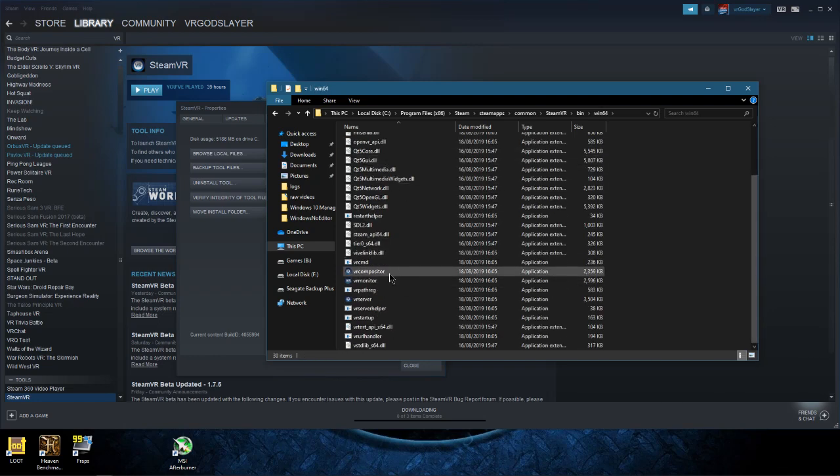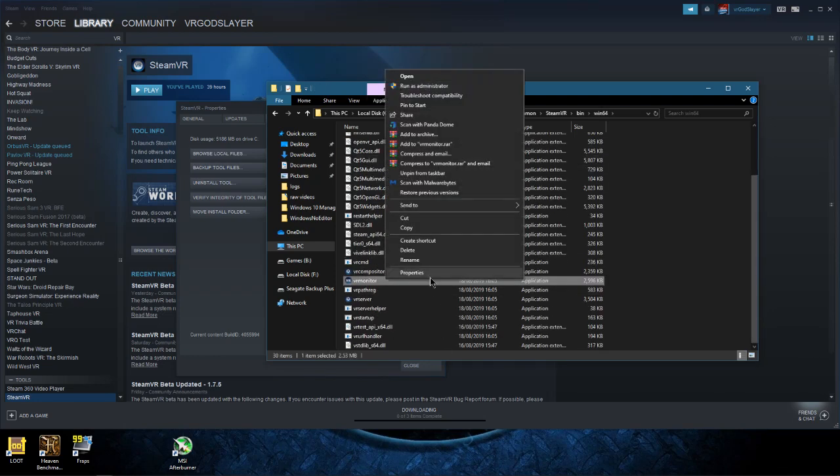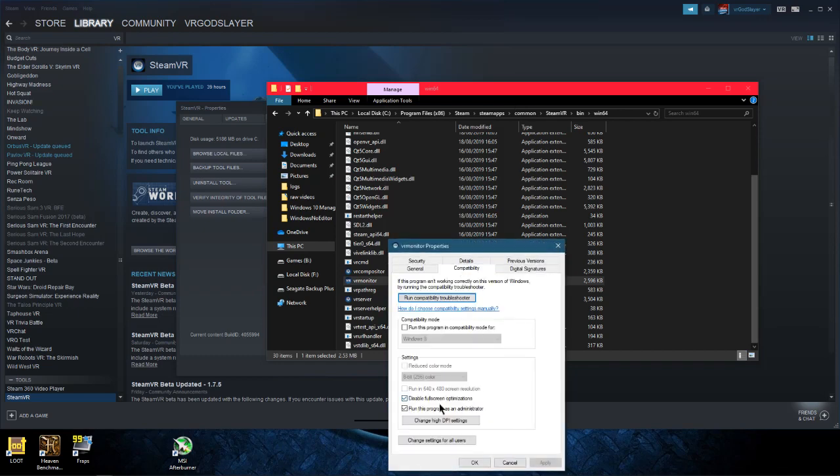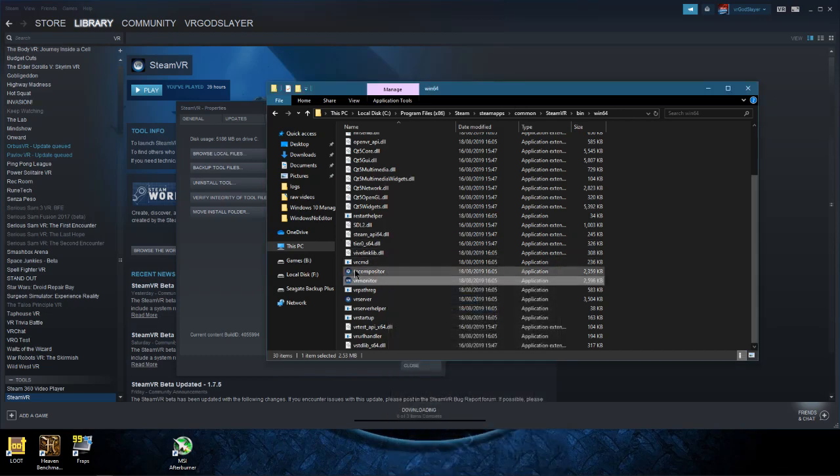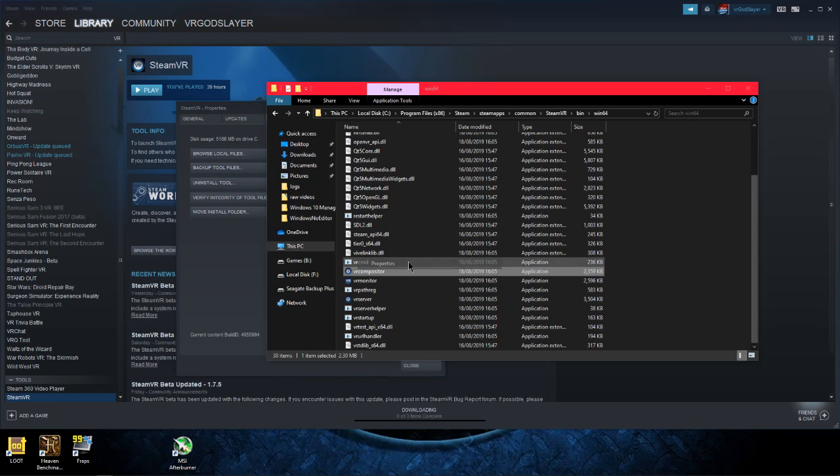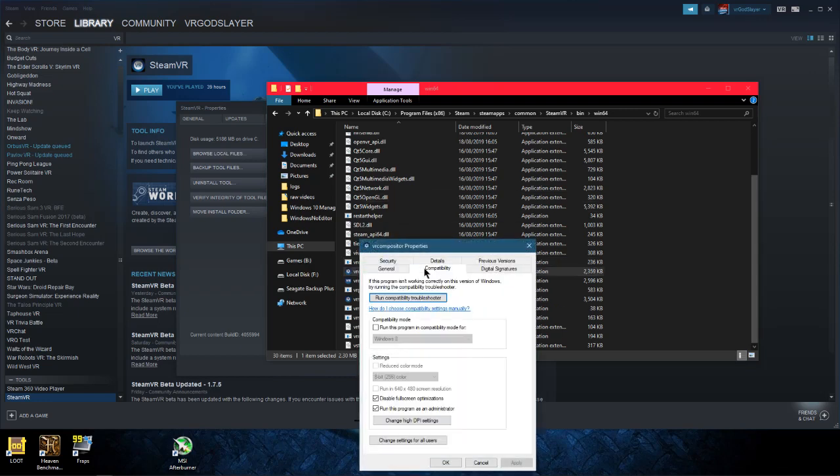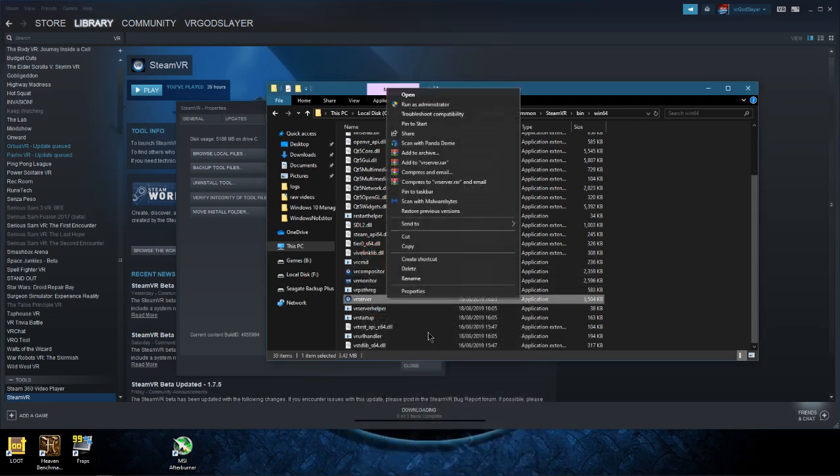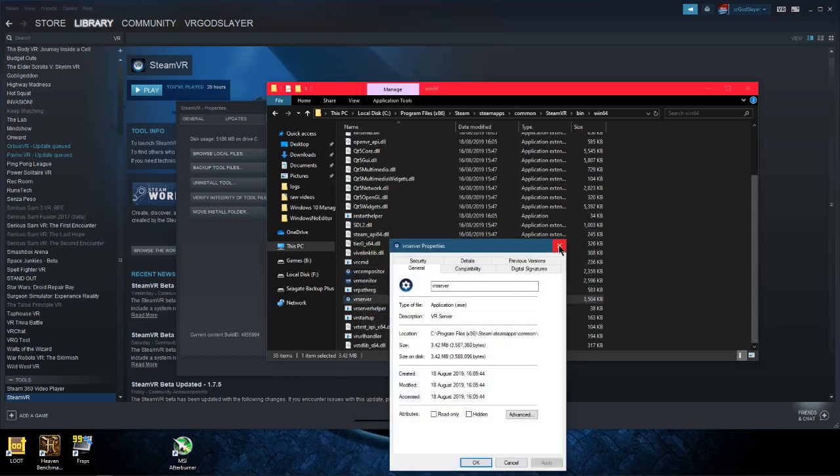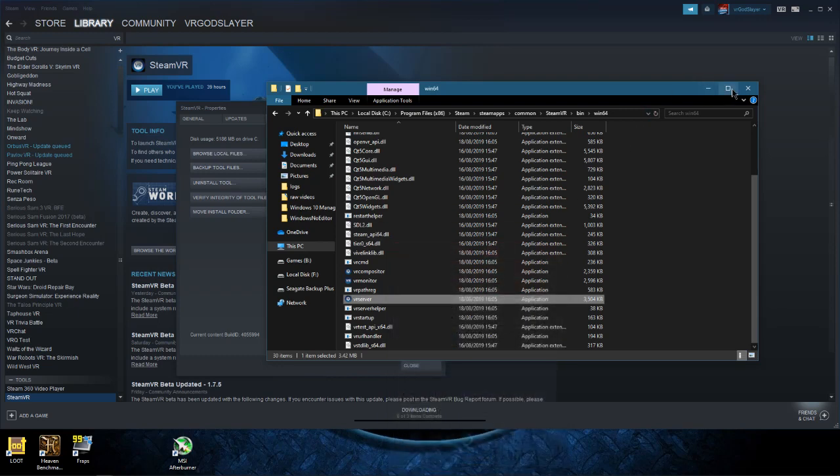Go to VR monitor and make sure that it's running as admin, VR compositor and VR surfer, and make sure that they're running as admin.